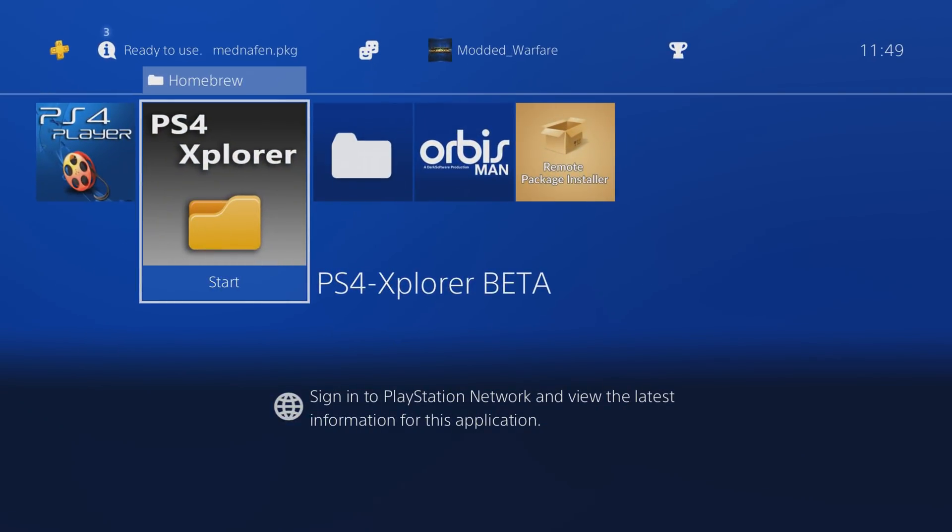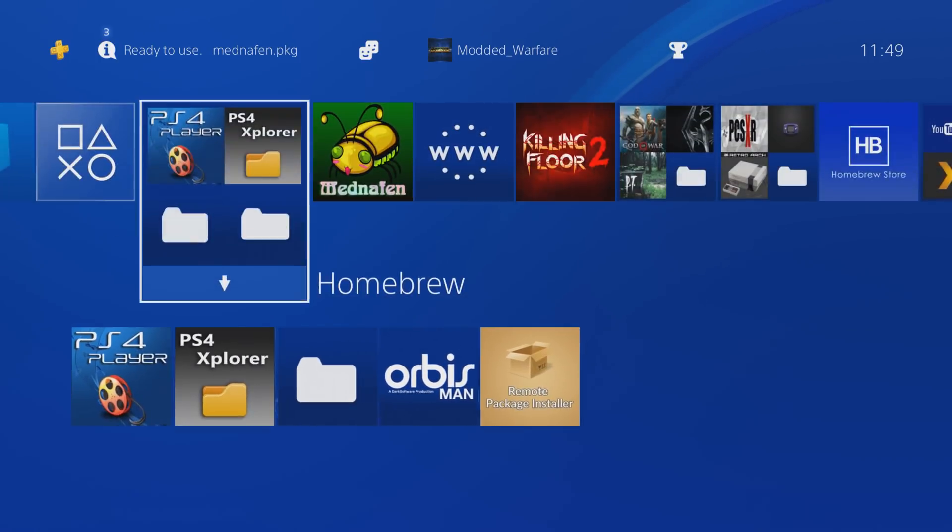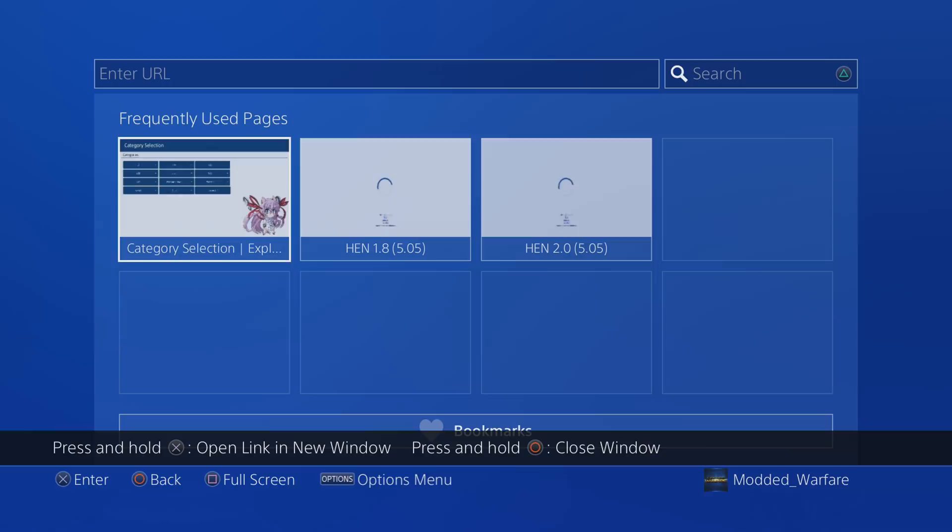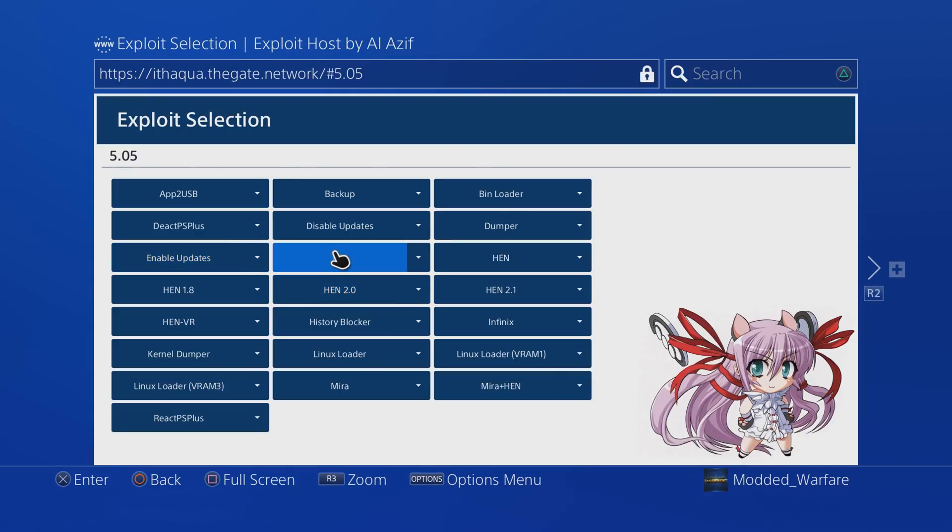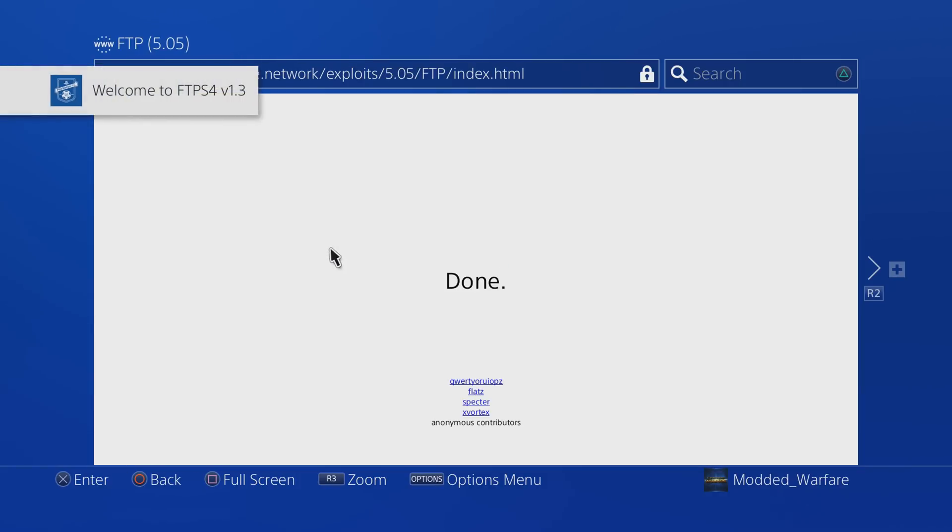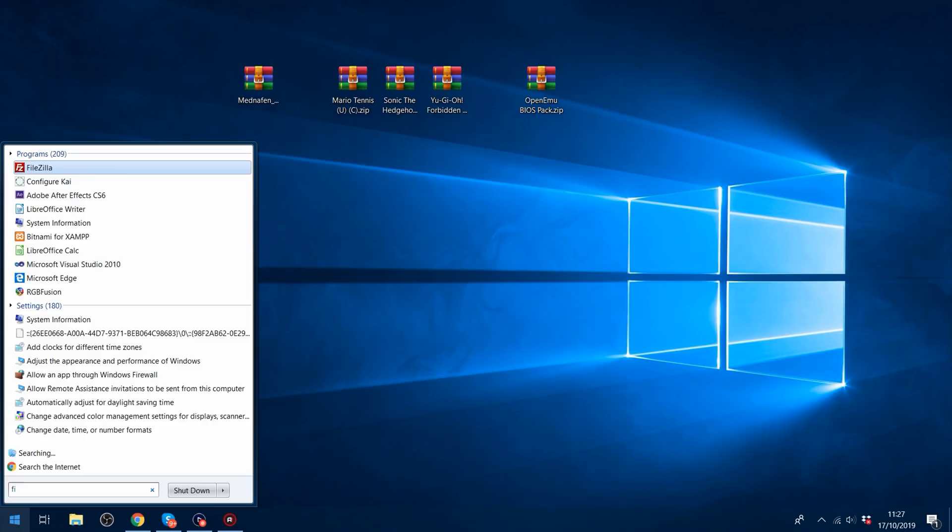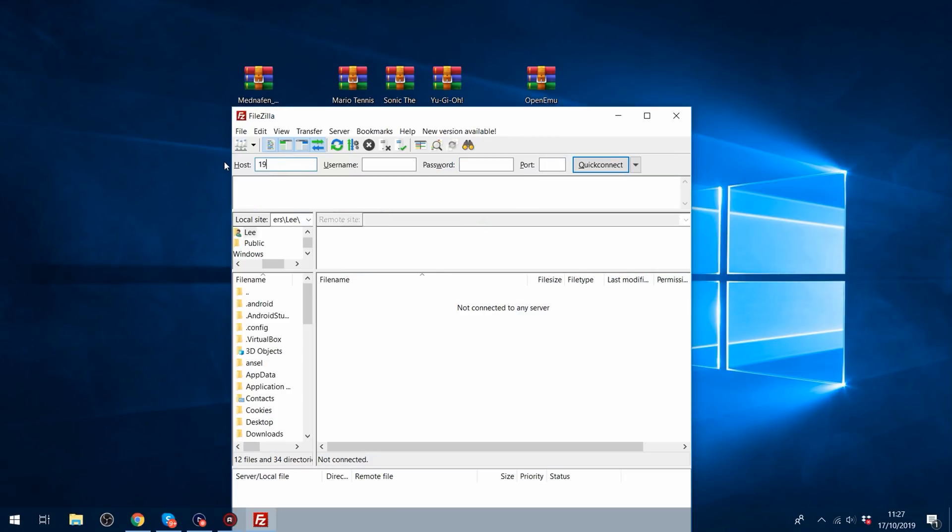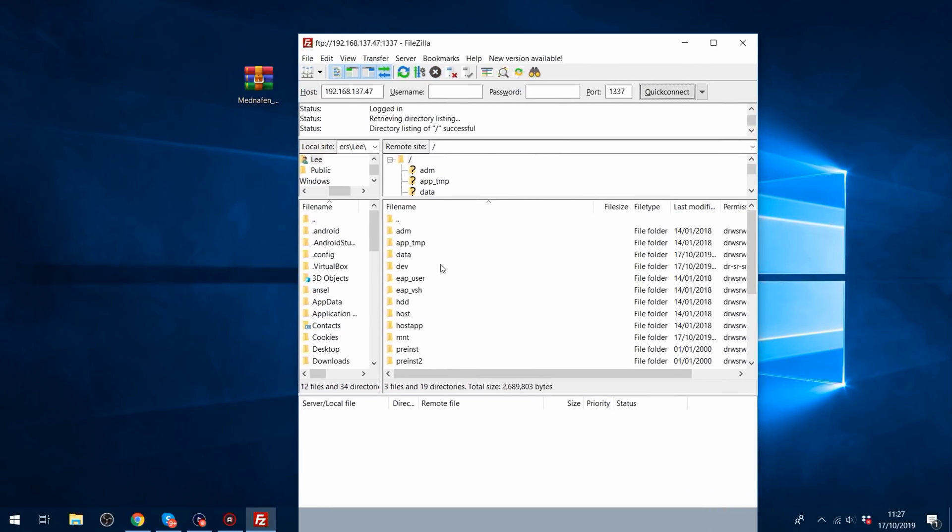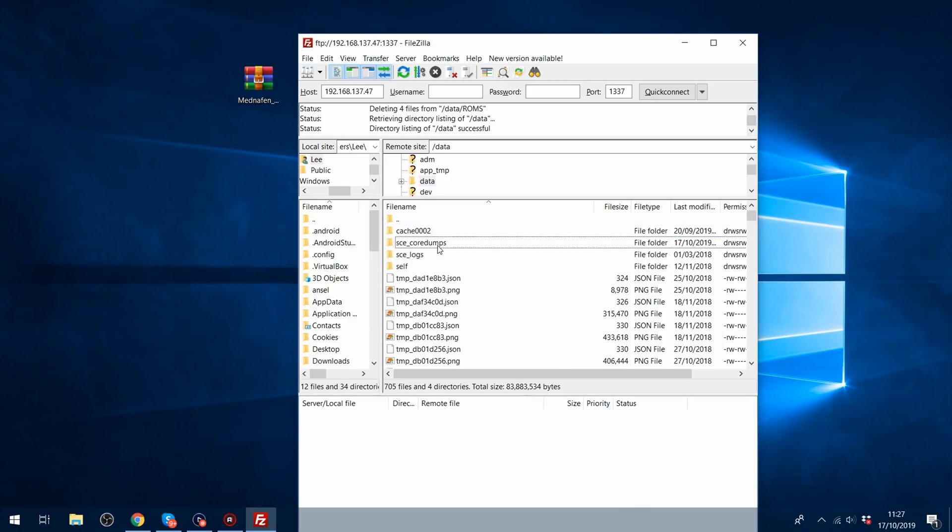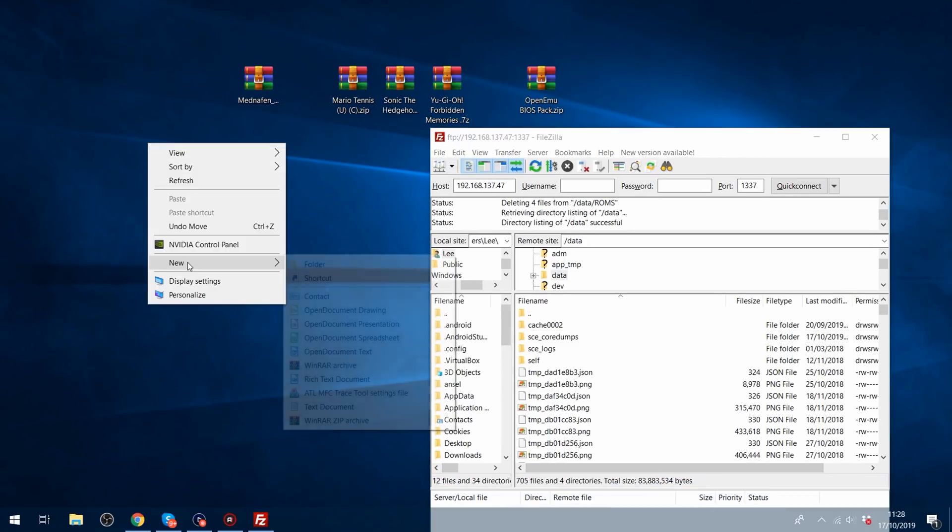But the other way to do it, if you don't have any Homebrew file manager installed, the other way is to do it through FTP. So if you load up the exploit page, go to 5.05, and then run the FTP payload, and then note down your IP address that pops up in this notification, plus the port number 1337. Then on your computer, you would just use an FTP client like FileZilla. You'd put in that IP address into the host box, and then you'd put 1337 as the port number, and then connect, and that will connect you to the hard drive of the PS4, and then you just go into the data folder.